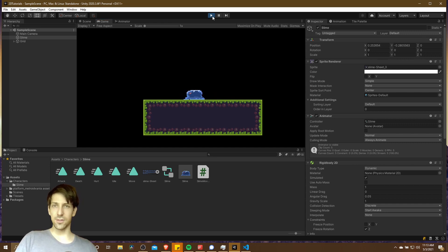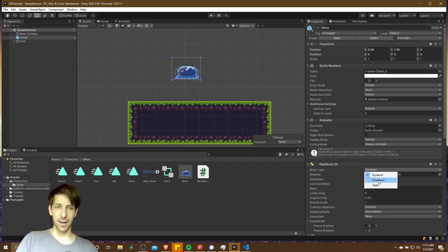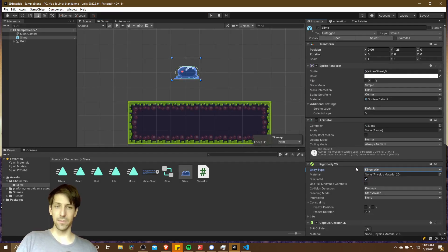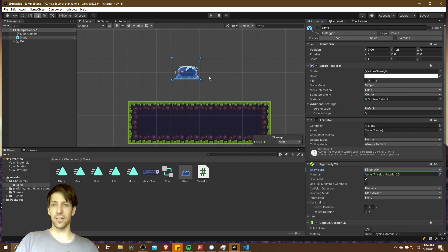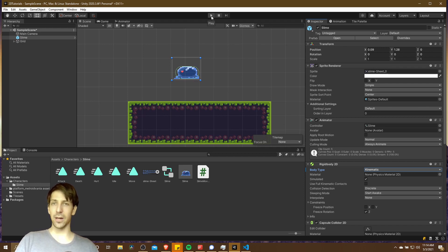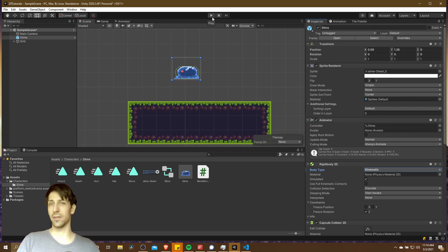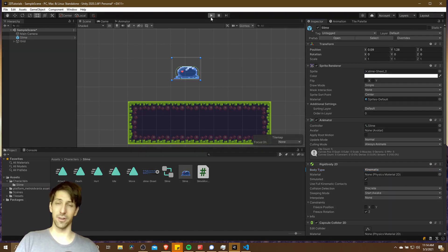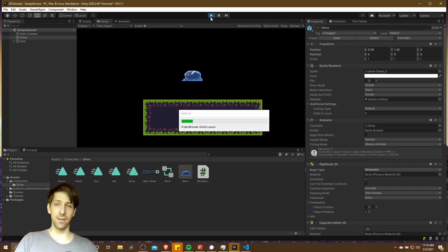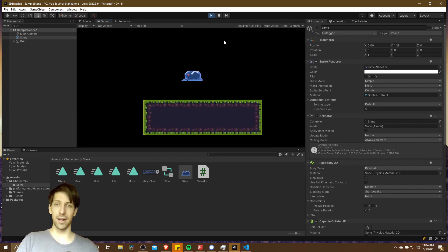Now let's turn this off and go to kinematic rigid body mode. This movement is all being controlled by script, so you actually need to write a script in order to get your forces or movement to act on the character. But depending on what mode you are in, how you're going to make the character move is a little different. So let's hit play for kinematic rigid body.